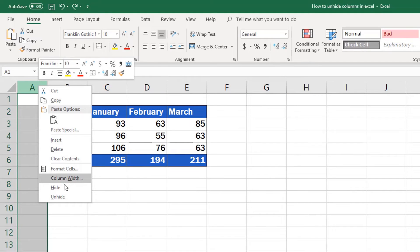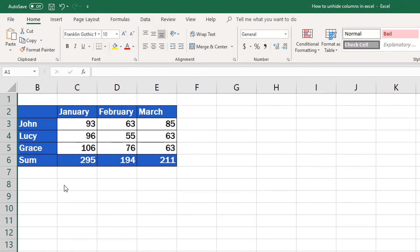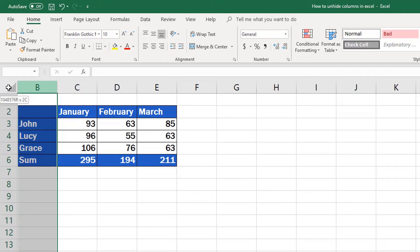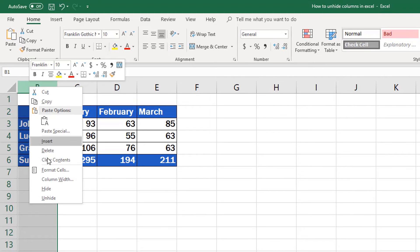If the column hidden is the column A, which is the very first in the spreadsheet, you'll need to select the column B first, which is the column on the right, and then highlight the row headings, containing numbers, on the left. This is how you highlight the hidden column A from both sides, and you can easily unhide it now.